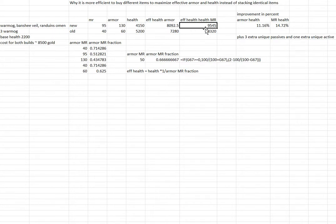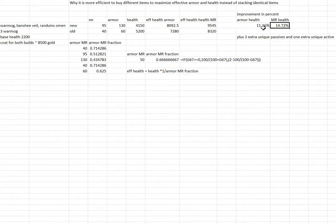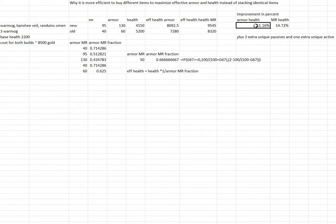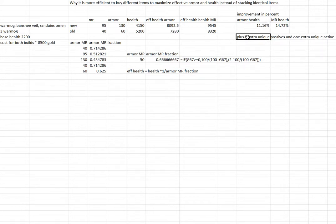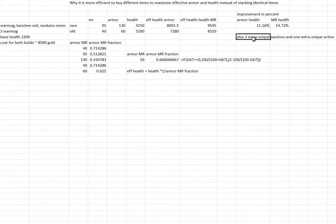This is over a 10% increase in effective health for both. Also, the player receives three extra unique passives and one extra unique active. The over 10% increase in effective health and the extra uniques will make a difference between winning and losing a close battle.